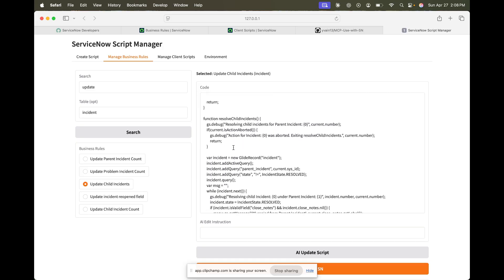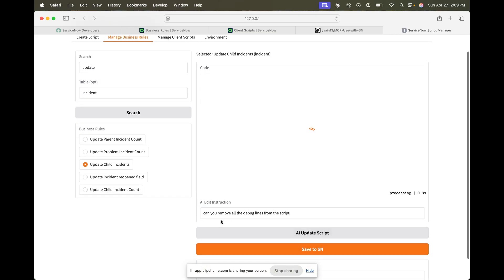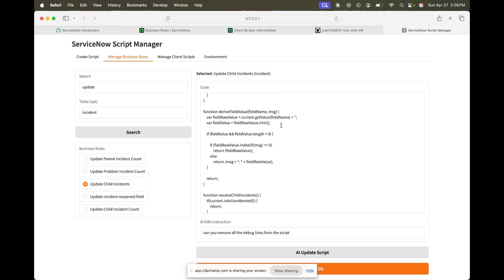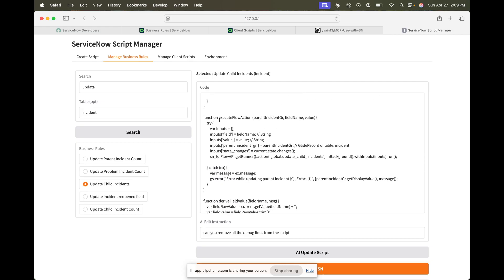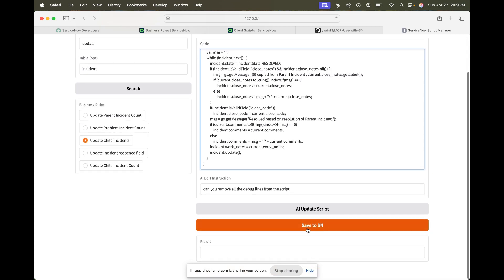It has already pulled all the information and the whole script. It contains a lot of information and there are debug lines. If I say 'can you remove all the debug lines from the script,' there are two ways we can update it: directly using AI, or we can check it ourselves to confirm everything looks correct. This is what we want — nothing different.